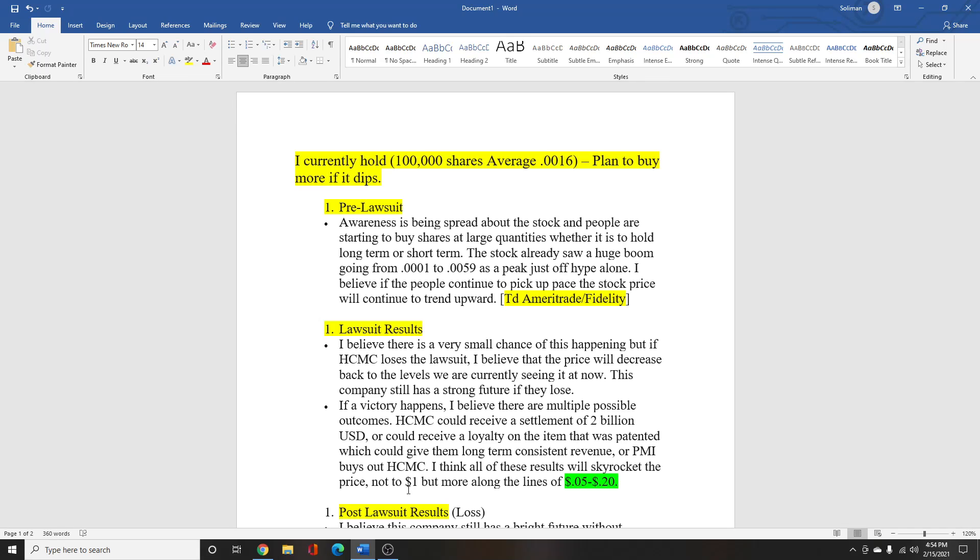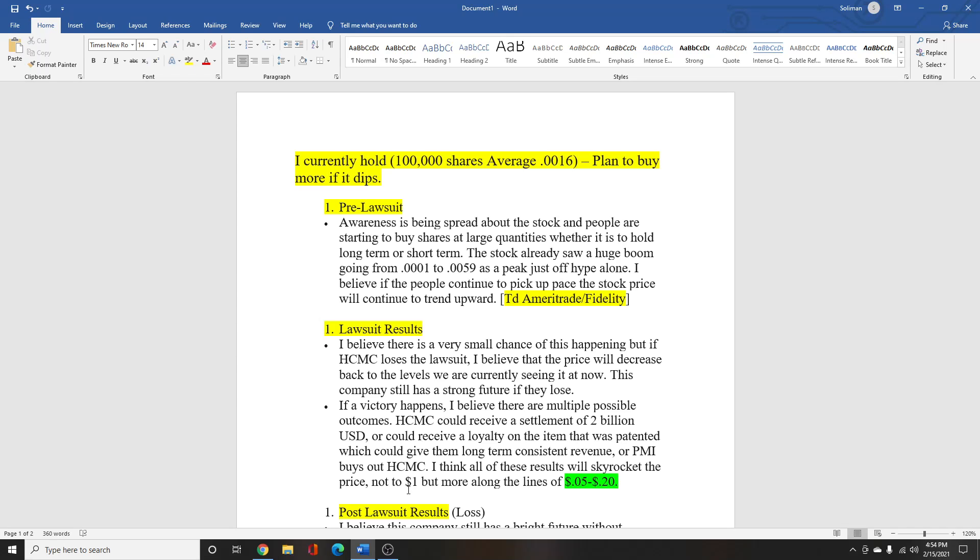I know lots of people who are currently holding HCMC and whether it's for short term or long term, people have mixed opinions. For the lawsuit itself, I believe there's a small chance of this happening but if HCMC loses the lawsuit, I still believe that the company has potential to grow but I do think that the price will drop back down to, if not where it is now, maybe even lower for a while.